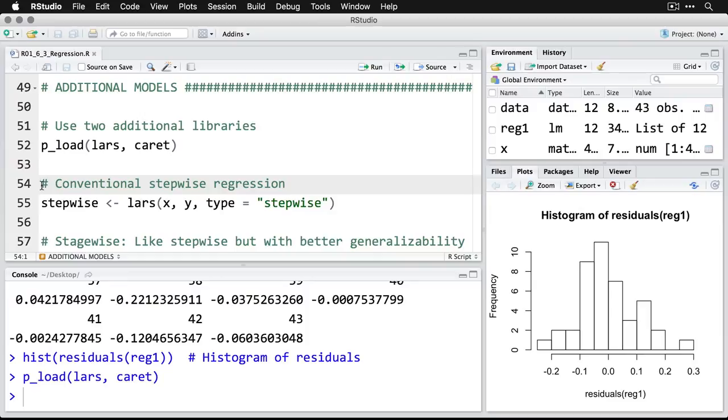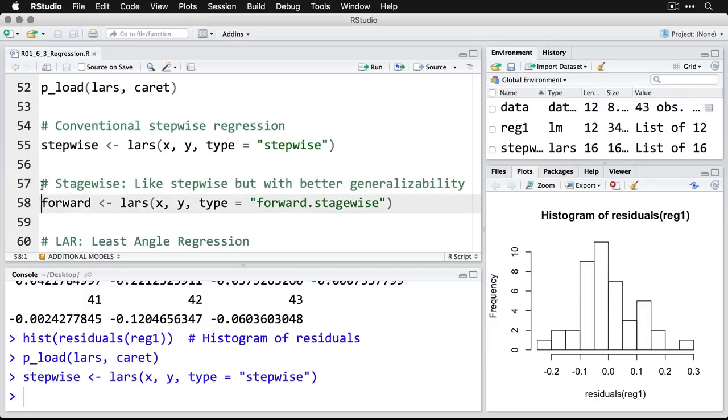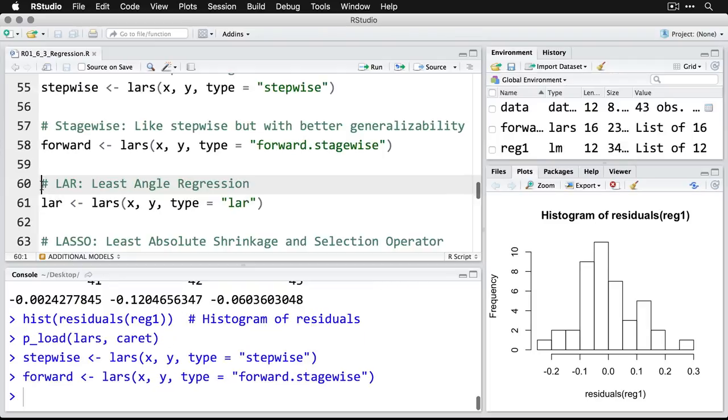And then we're going to do a conventional stepwise regression, which a lot of people say there's problems with this, but I'm just going to show that I'm going to do it really fast. There's our stepwise regression. Then we're going to do something from Lars called stagewise, similar to stepwise, but it has better generalizability. We run that through. We can also do least angle regression.